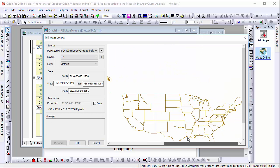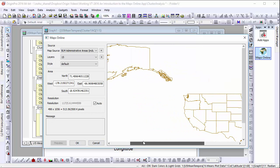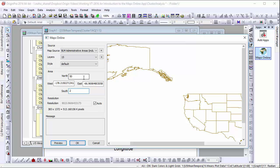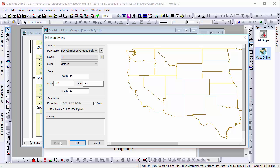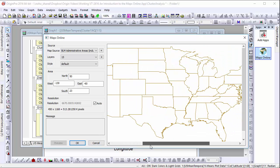To display only the area our temperature data covers, let's enter the values of our axes in the area inputs. After confirming boundaries, click OK.